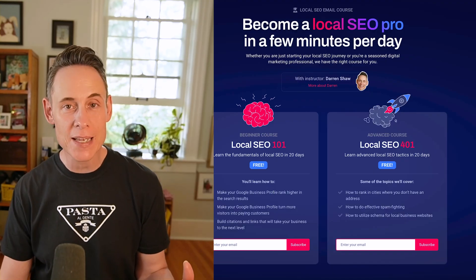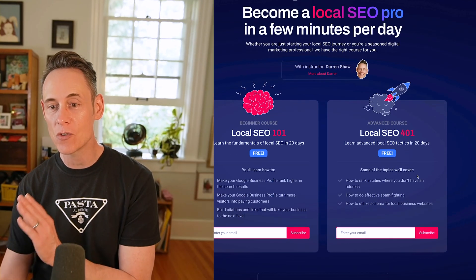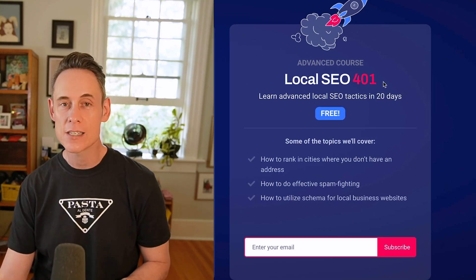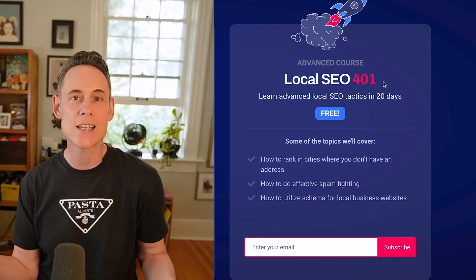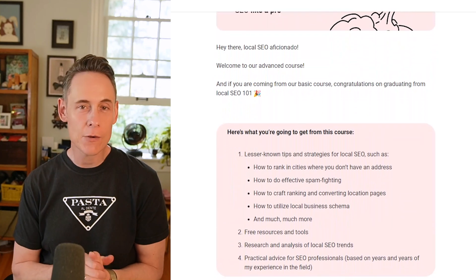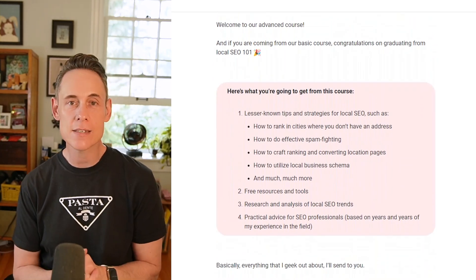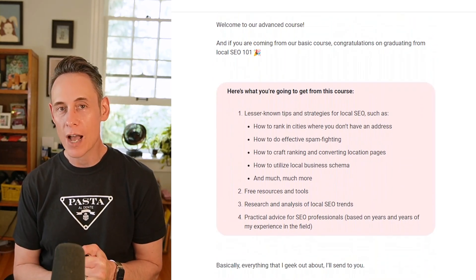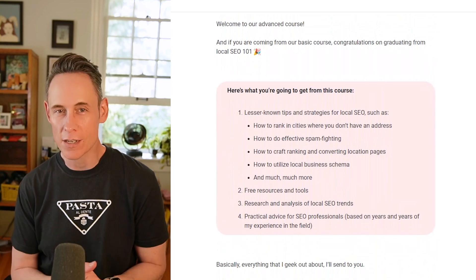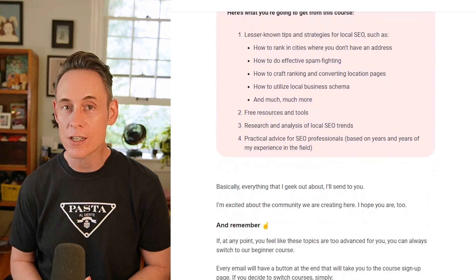But if you really know all the basics, you can jump straight to the advanced course. The advanced course covers more tricky stuff — advanced topics like how to expand your ranking radius, how to do spam fighting, those kinds of things. So just getting into more of the weeds of local SEO.